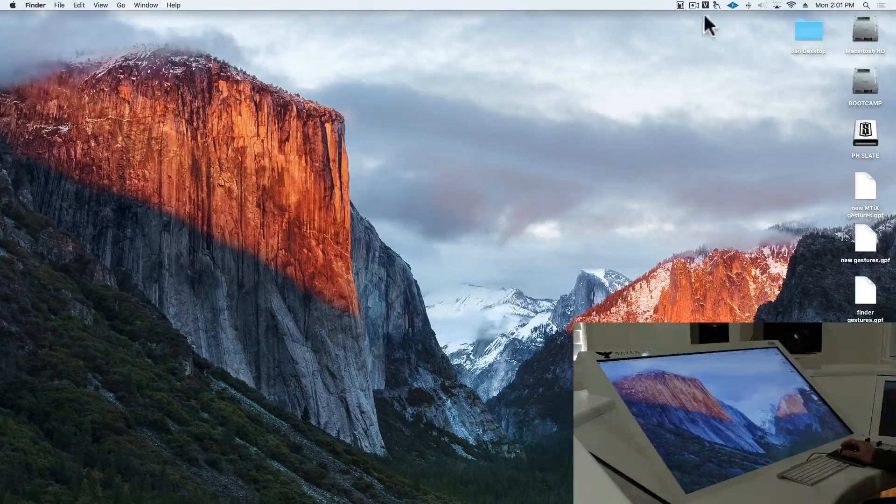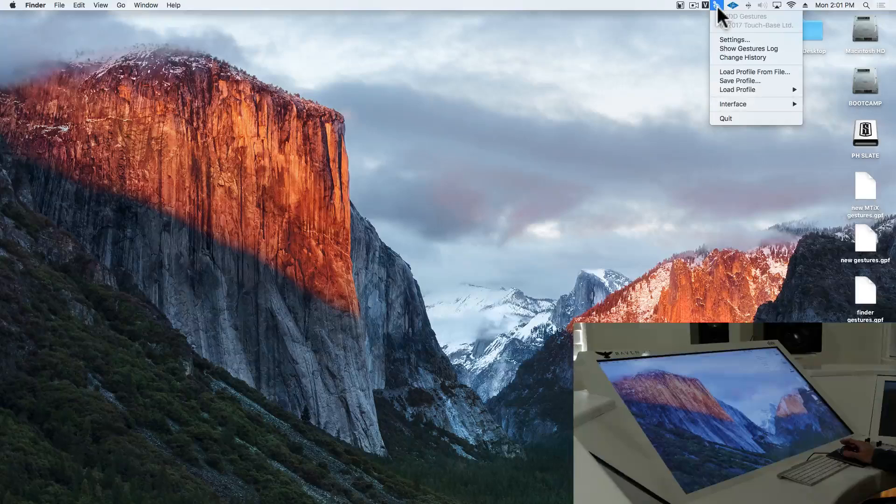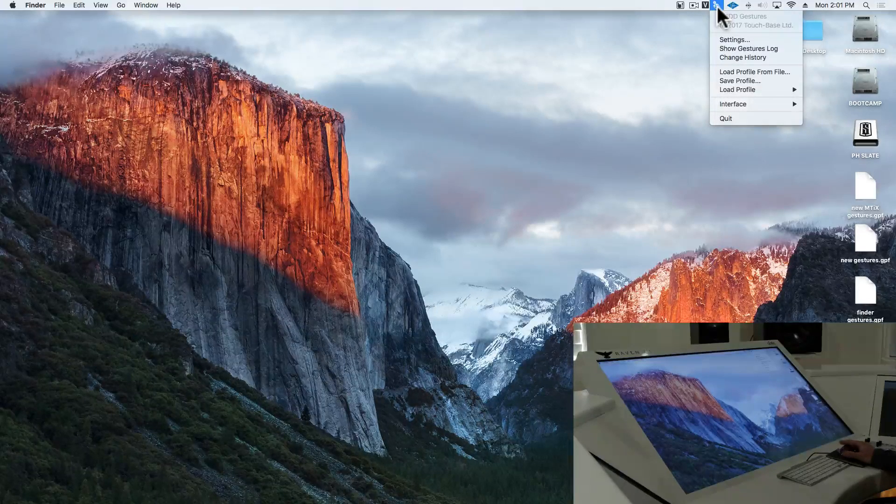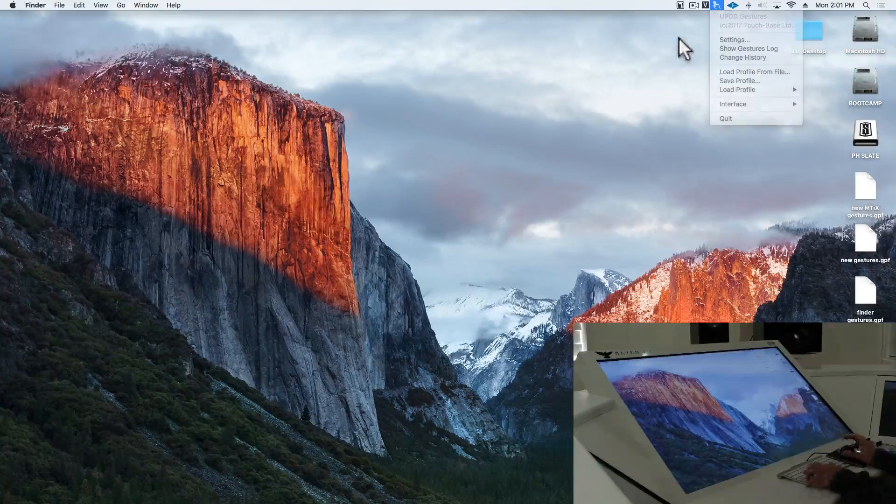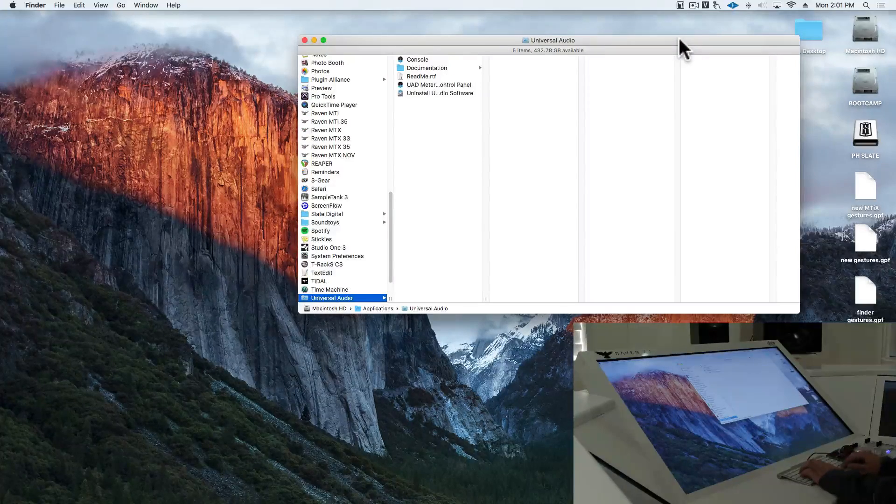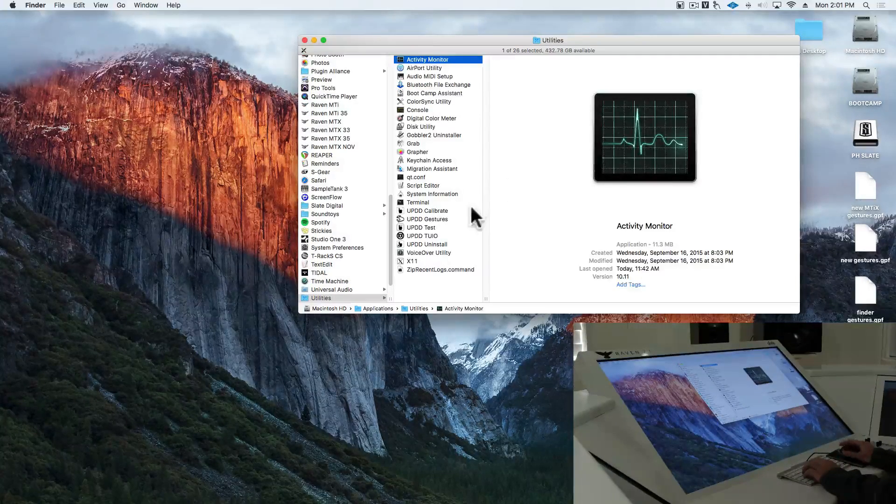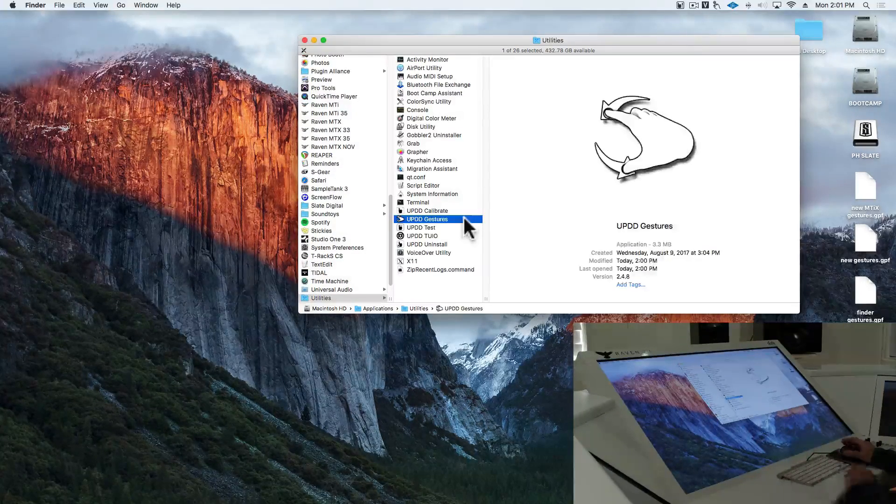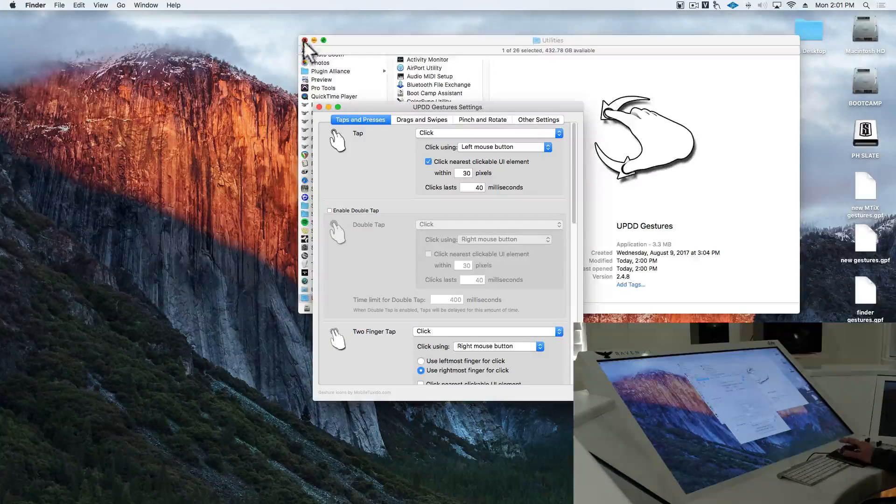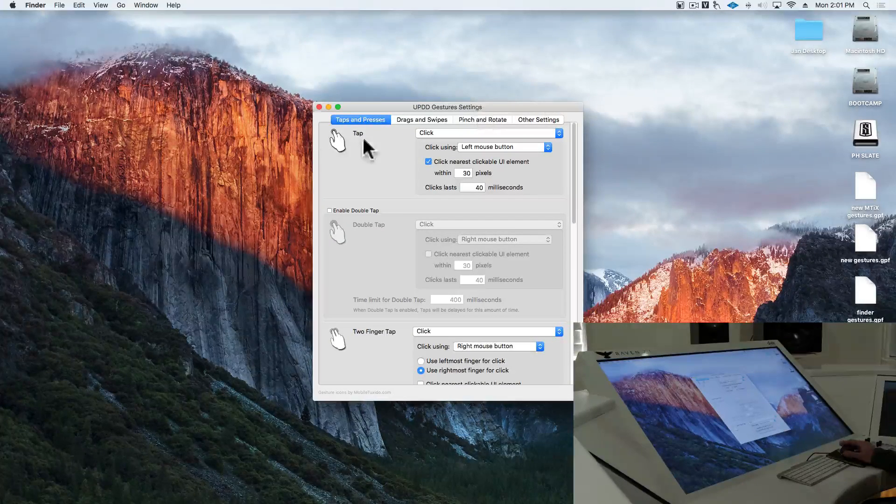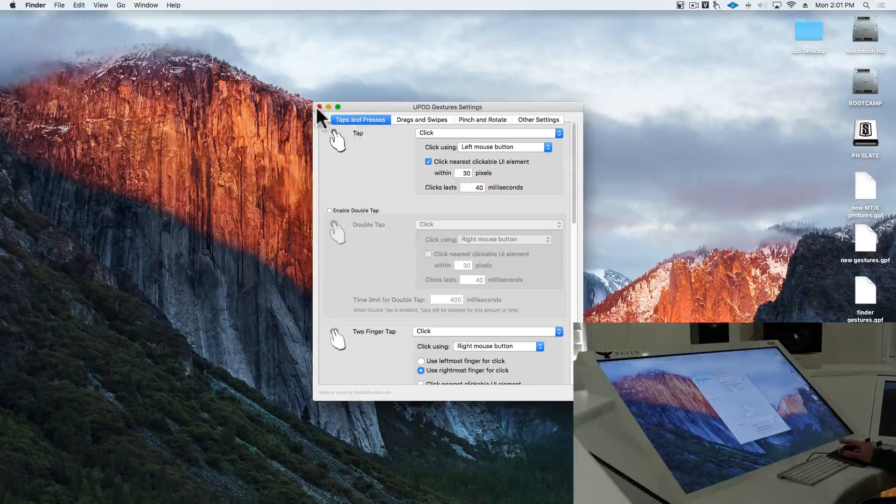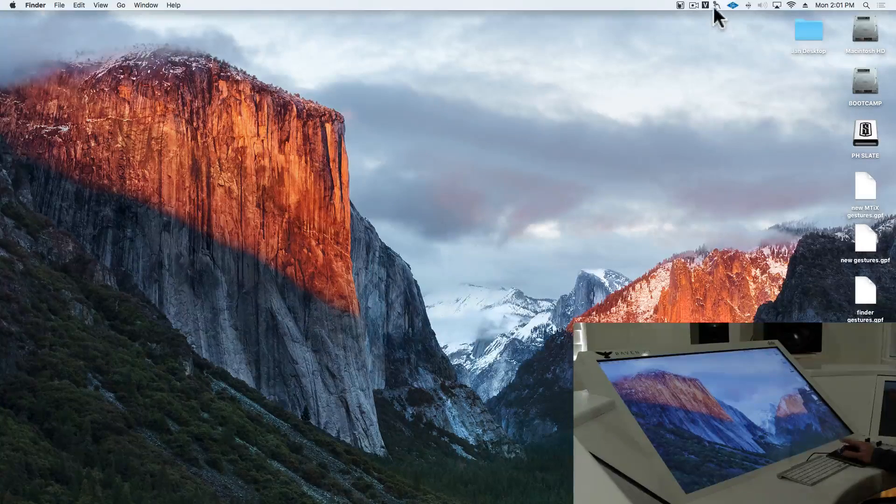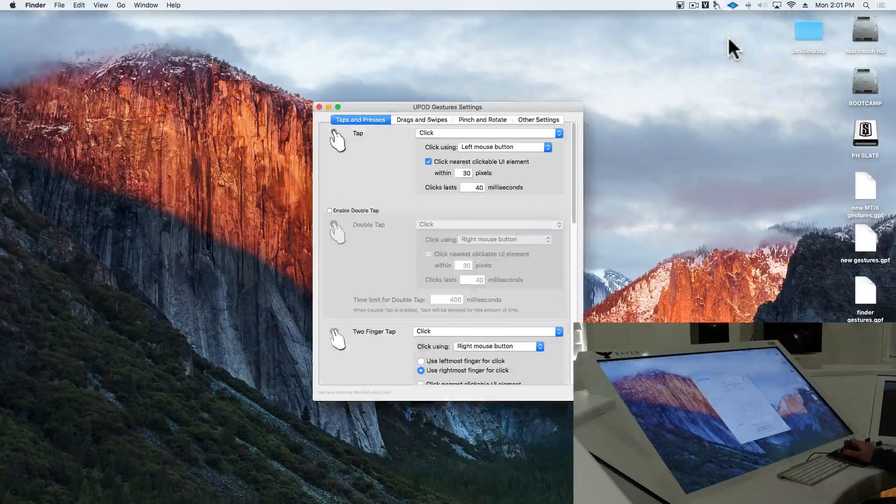Next, you'll notice you have this hand icon up in here. This is UPDD gestures. If this isn't open, if you go into utilities, UPDD gestures, you can go ahead and open this application, and it'll open up the settings window. We can also get to the settings by clicking the hand icon and select settings.